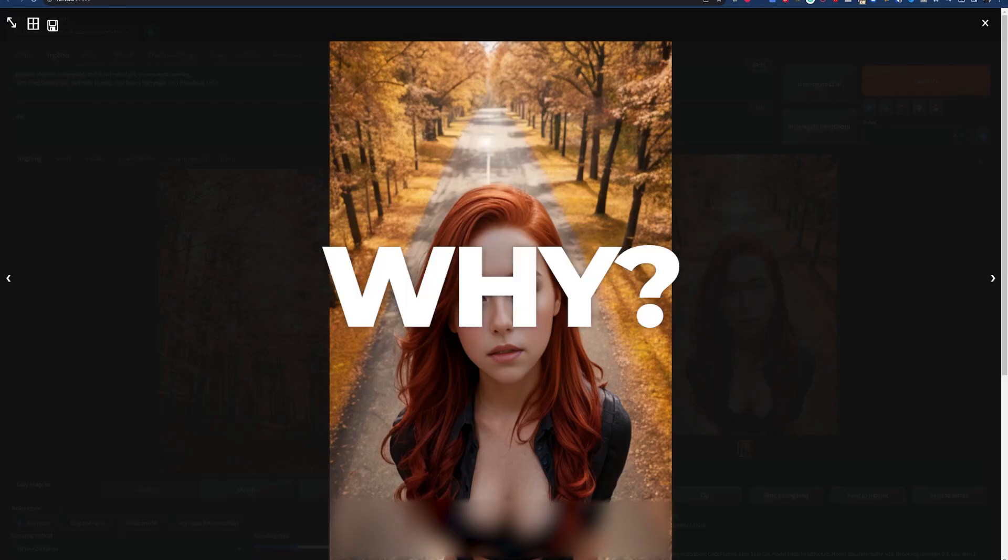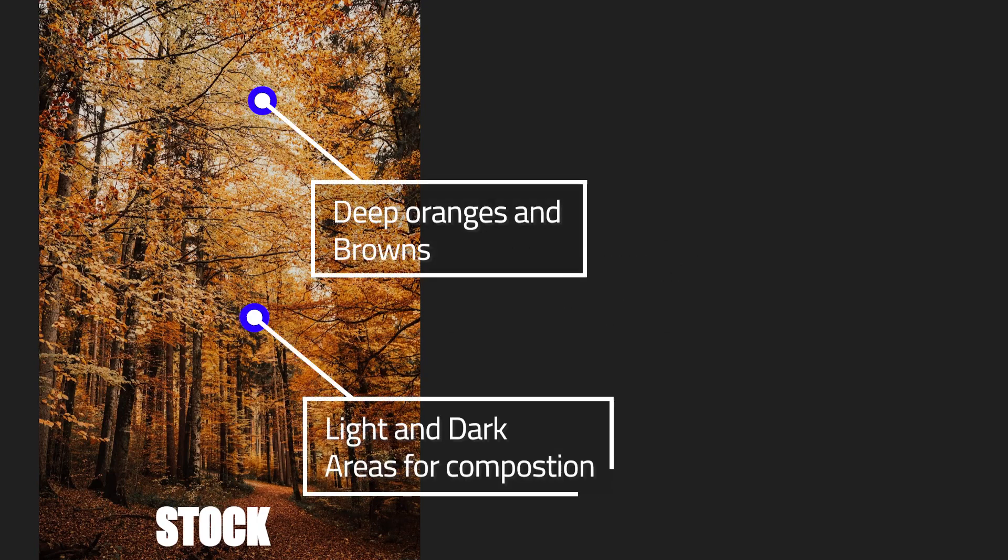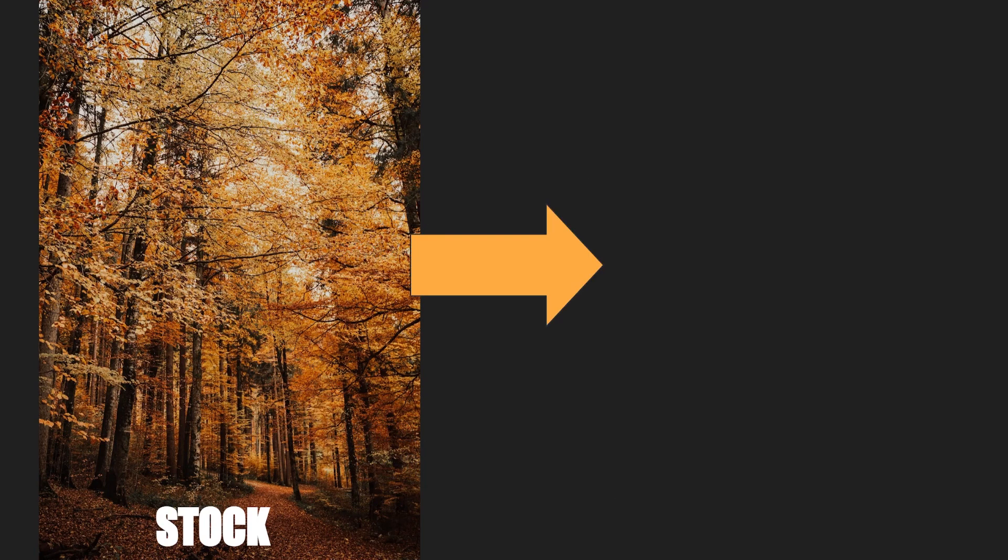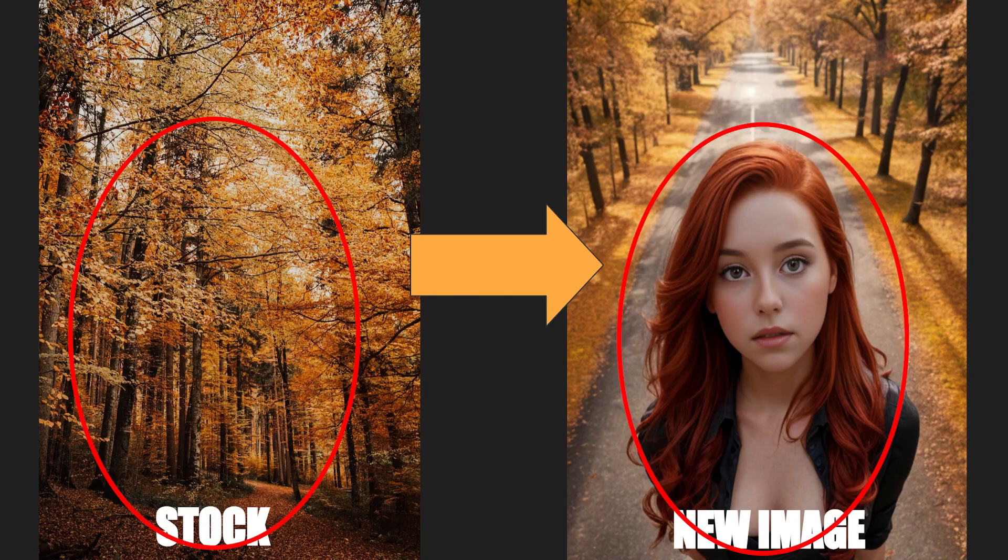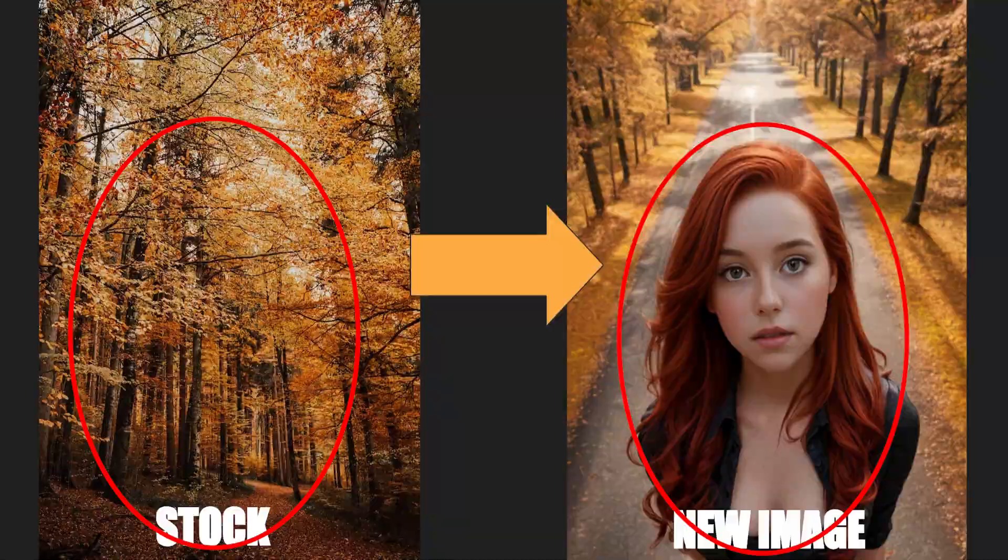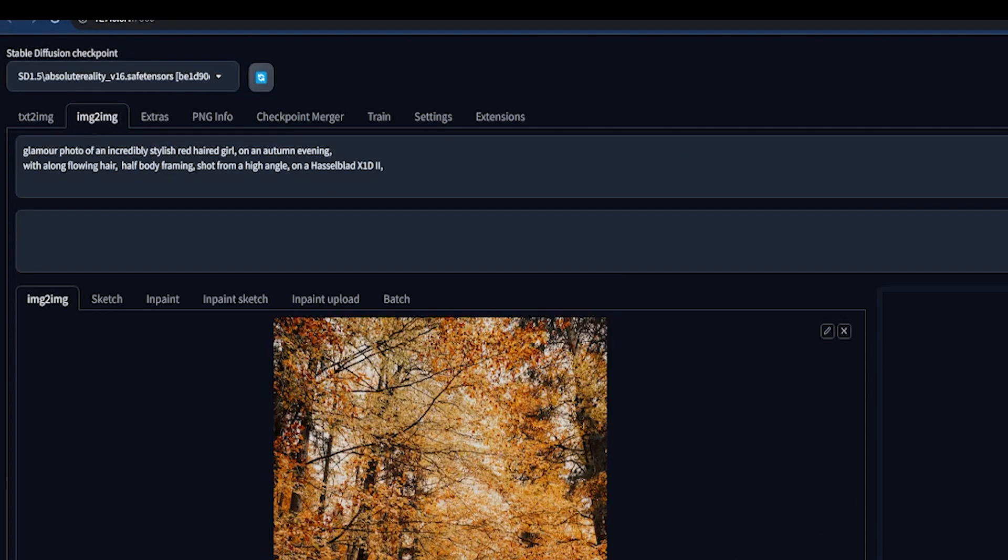Now I know what you're thinking. How? Well, remember image-to-image will take color information and composition elements from the image we provide and merge it with our prompt. Basically, image-to-image has taken the colors from the stock photo and infused it with our words. It's even affected the composition of the image by placing the subject in the darker areas. And you can play around with this theme as much as you want.